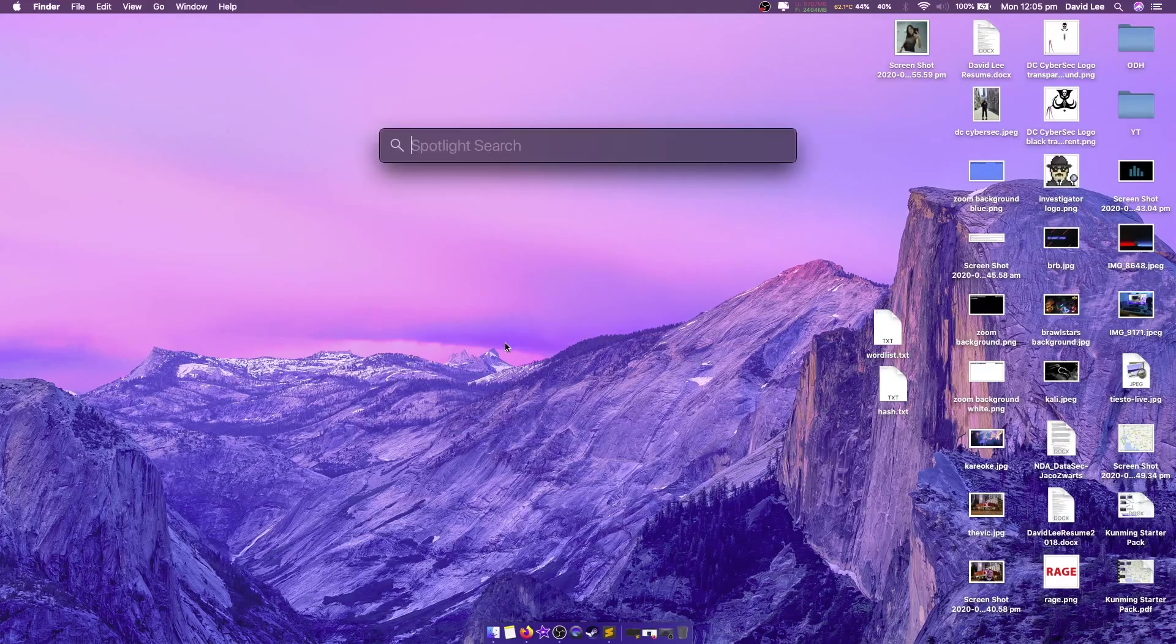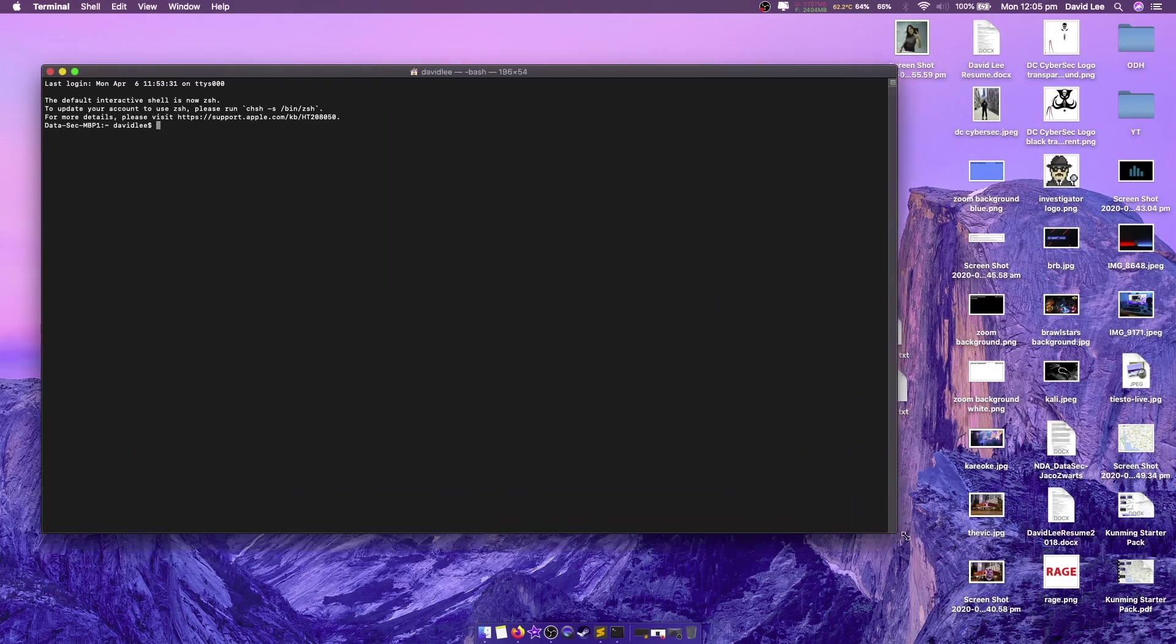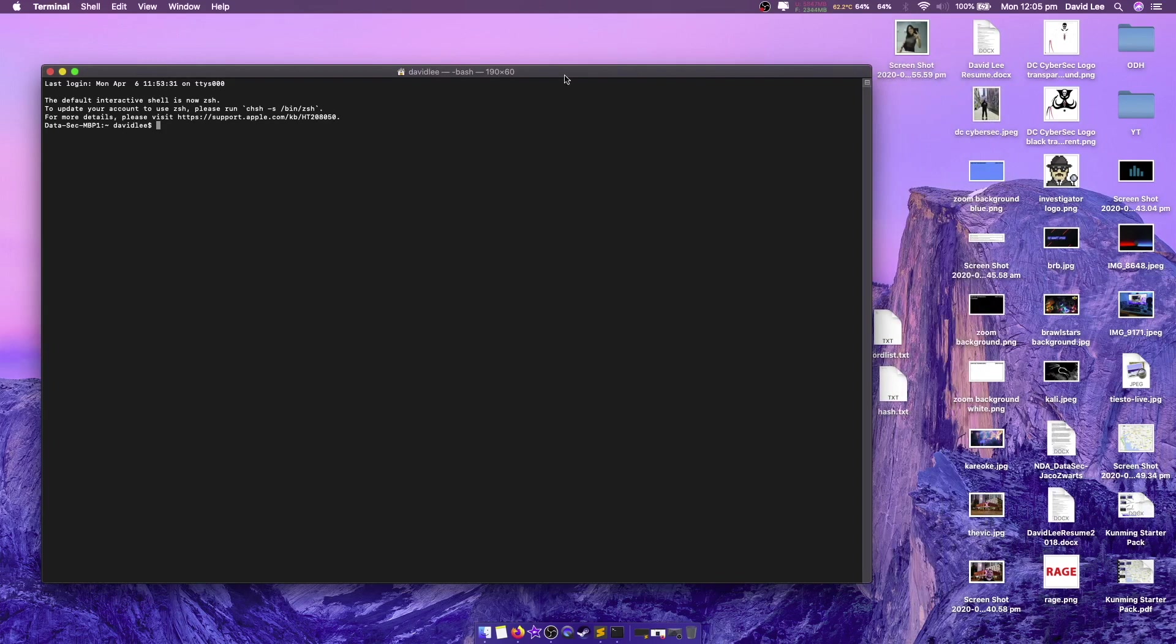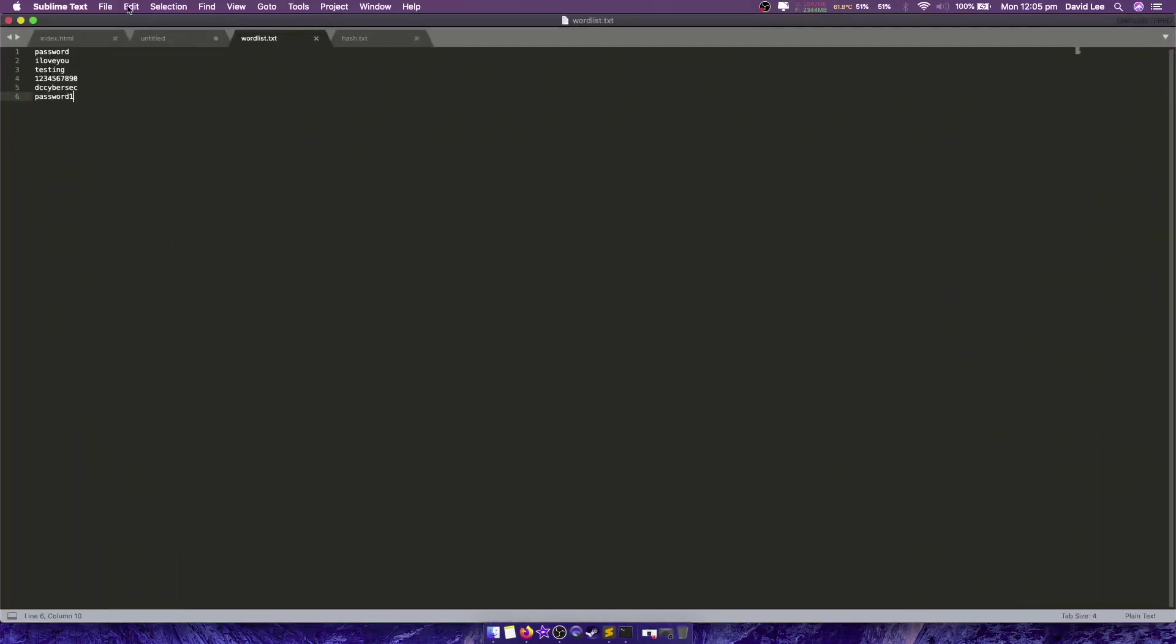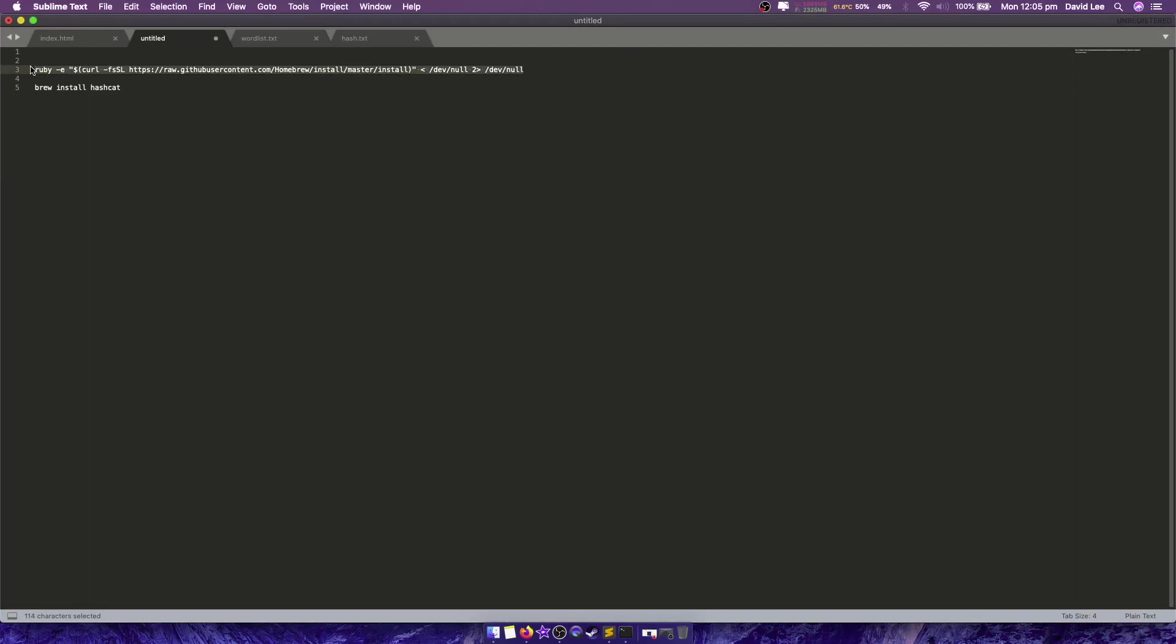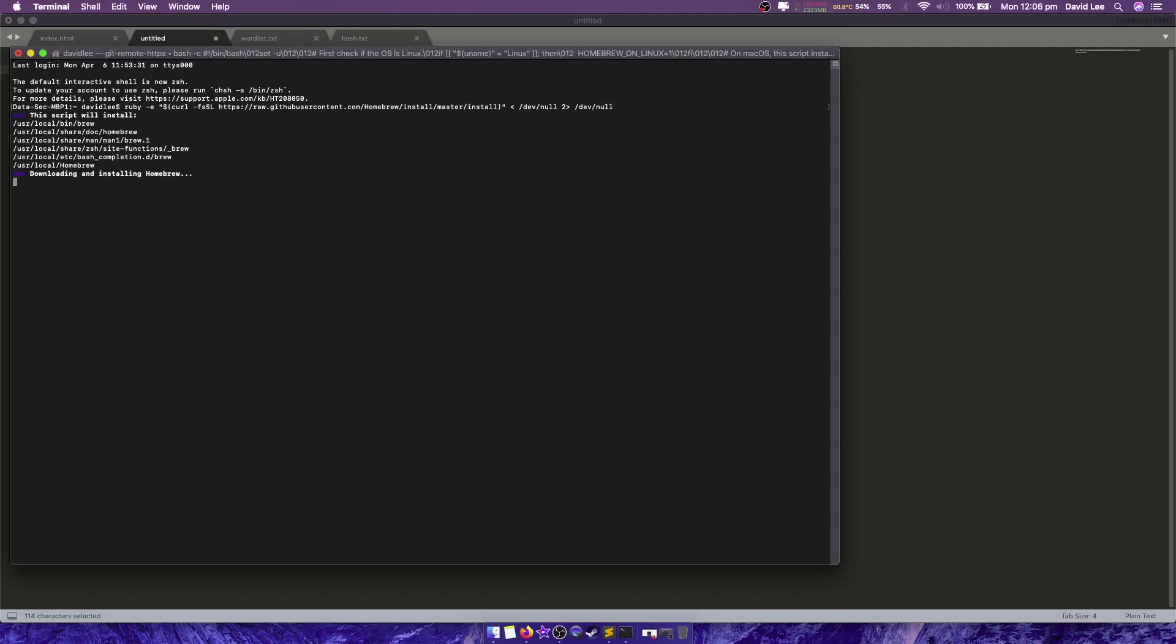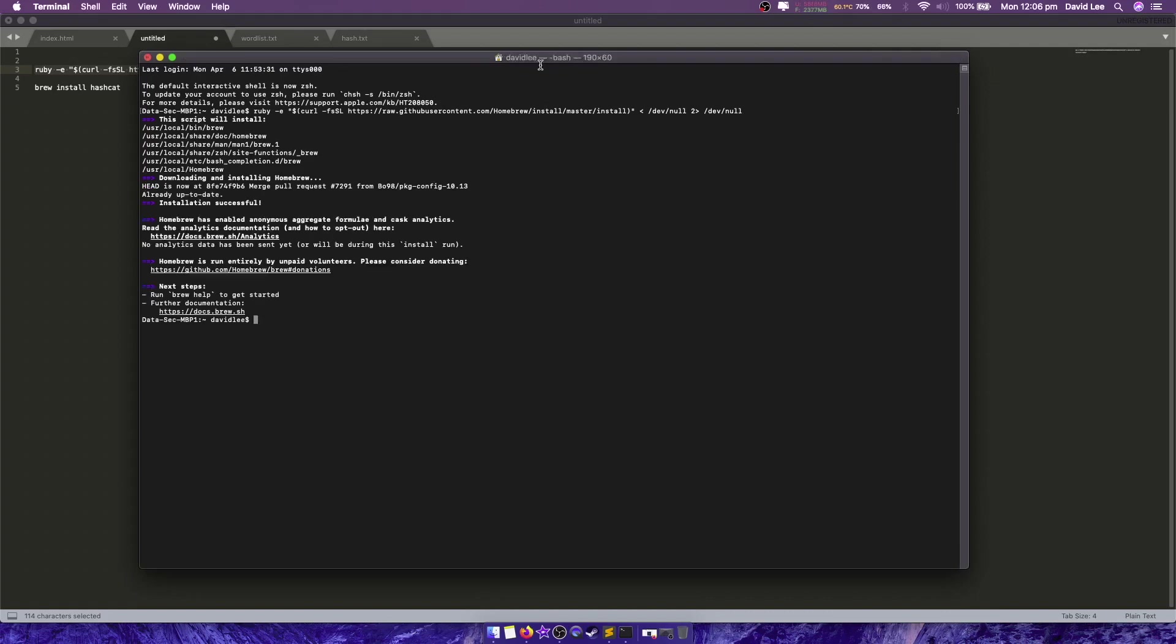So the first thing we need to do is to install Hashcat. Now to install Hashcat we need to jump into terminal. And I'll just expand this out so we can see everything. We need to type the following command. So it's this one here ruby, curl, etc. So I'll paste this in here. I've already installed it so it's just going to tell me I've already installed it, but that's fine. Now what this is actually doing is it's installing Homebrew and I want to use Homebrew because it's just easier to install apps like Hashcat.